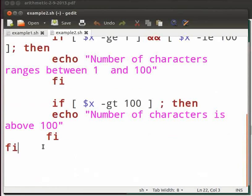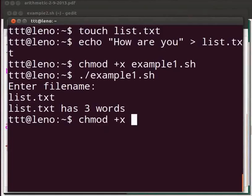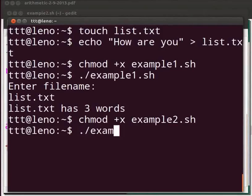Now come back to our terminal. Let us execute the program. chmod plus x example2 dot sh dot slash example2 dot sh.